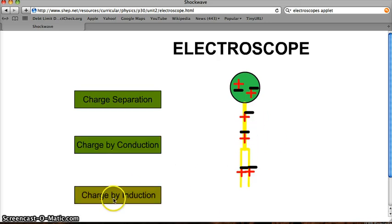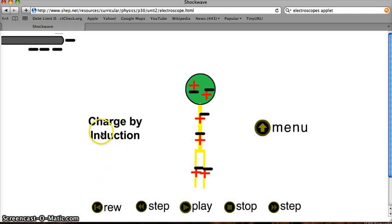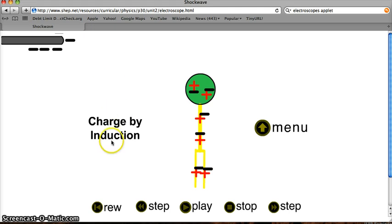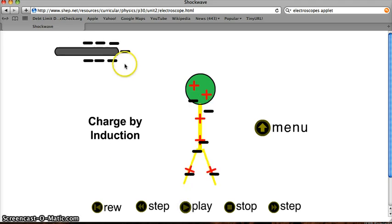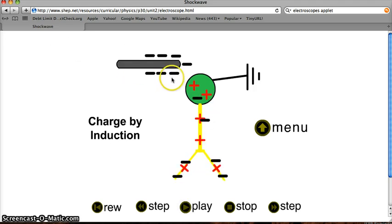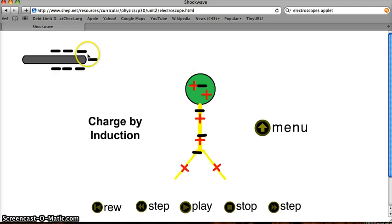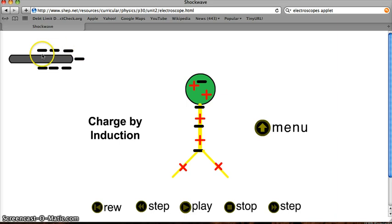Now let's look at charging by induction. Charging by induction is when I don't take the negative rod and touch it directly to the electroscope. Instead, I touch my finger to the electroscope or some other grounding wire and induce charges to leave the electroscope. So let's watch: the negative rod comes near but it's not touching. There are no negative charges from the rod going to the electroscope — the rod still has just as many negative charges as before.